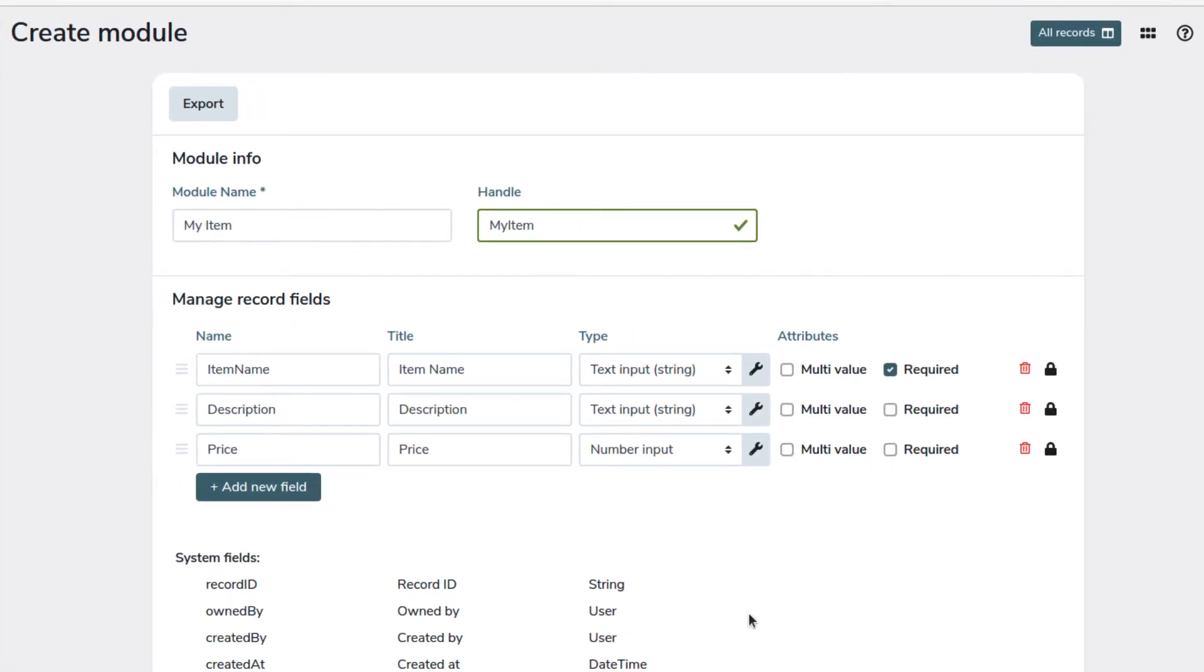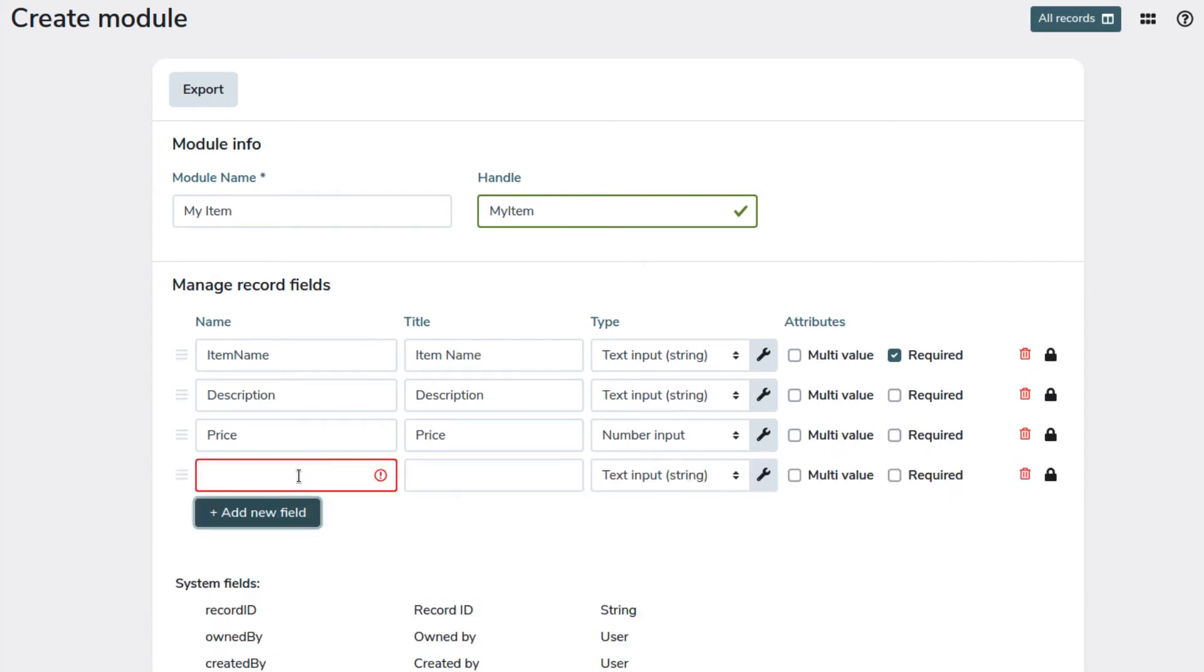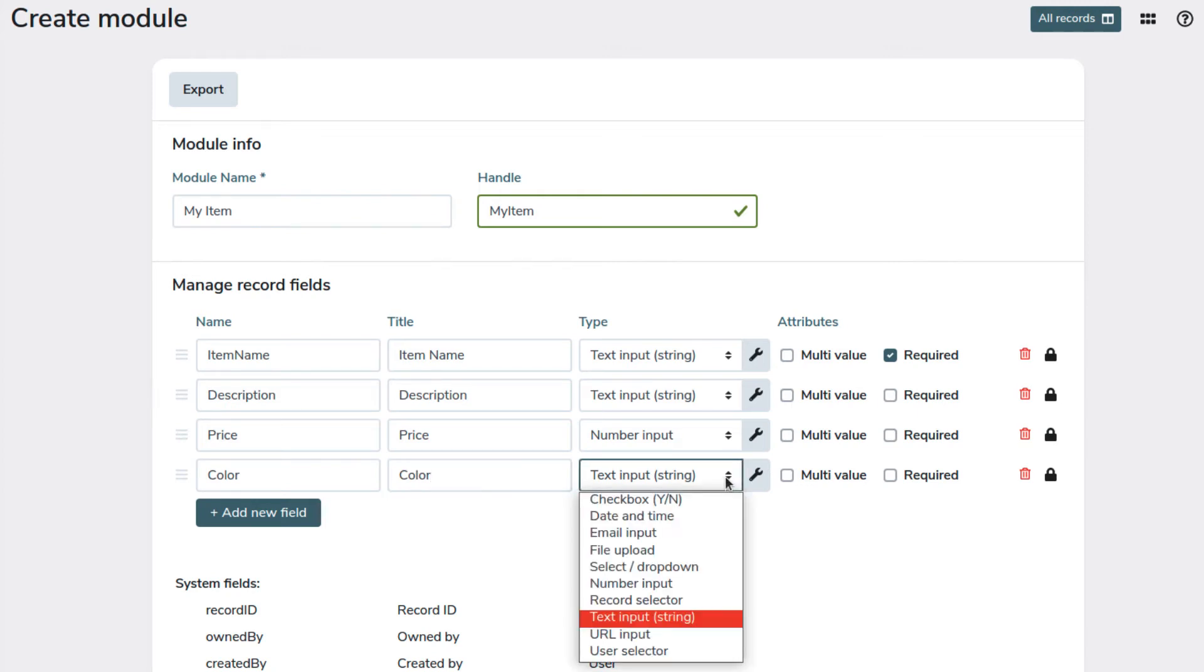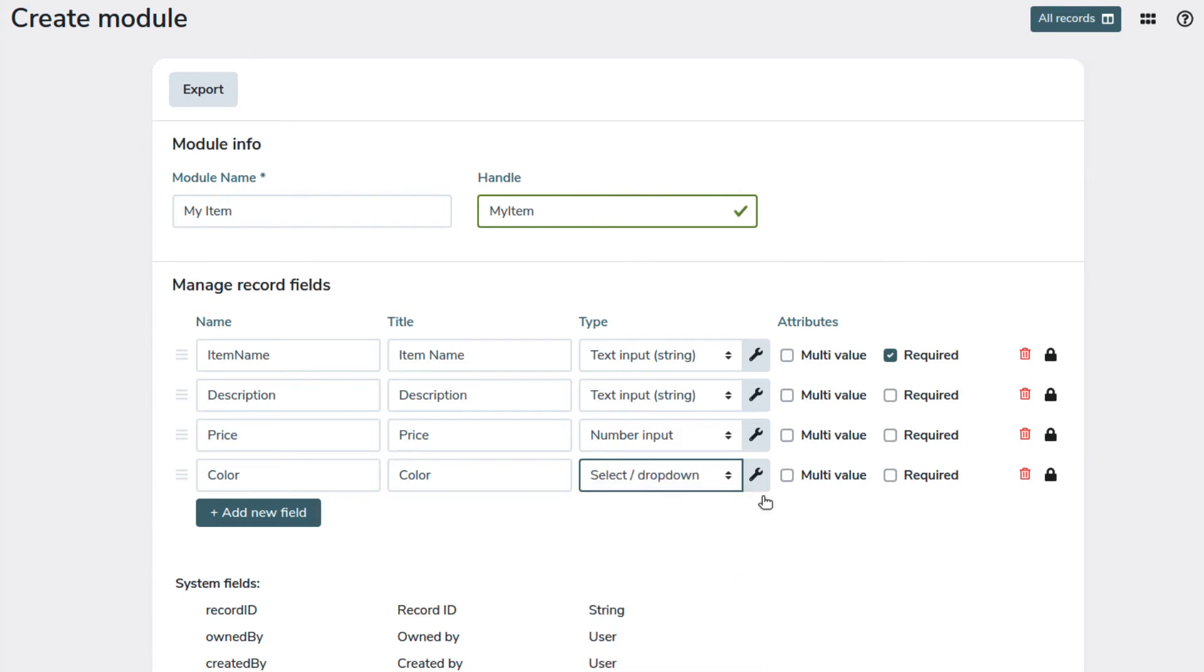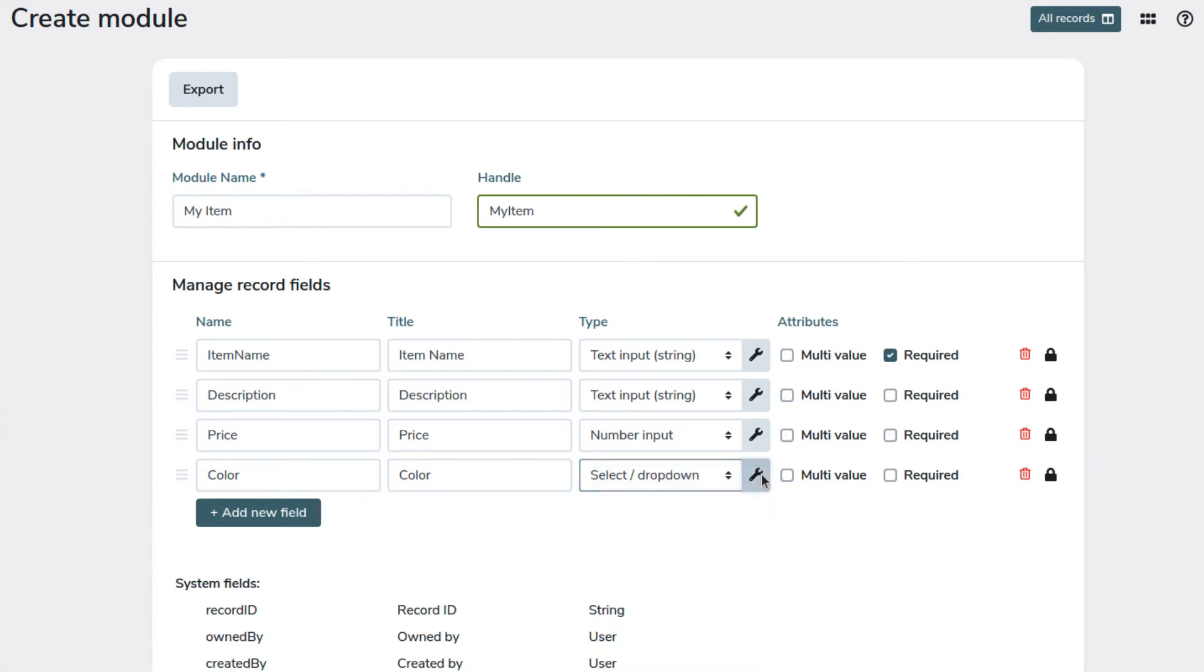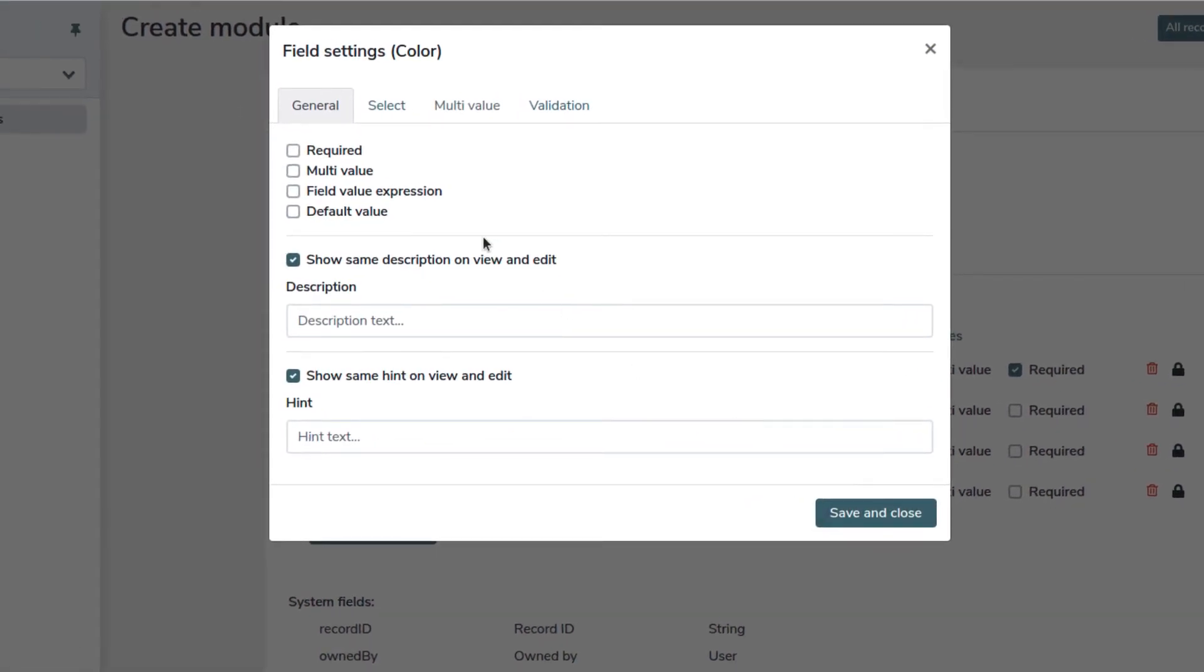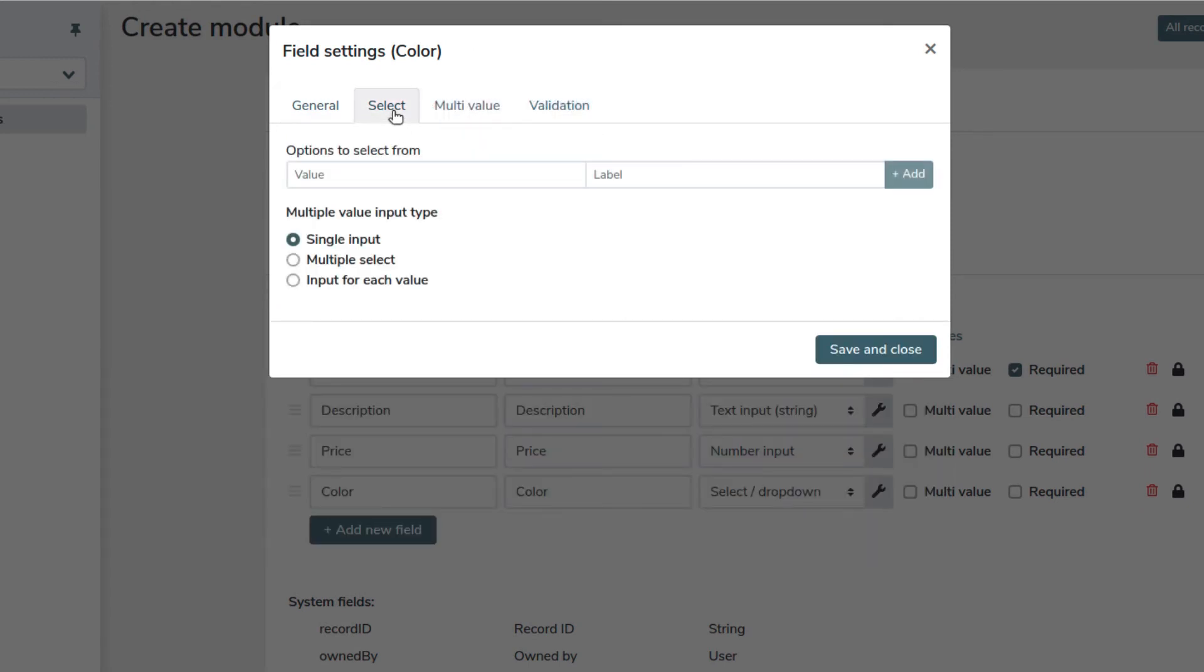The next field we want to add is a multiple selection field, which will be used for the available colors of the item. And we will choose select dropdown as the field type. We use the select tab to create the input options. The first is the value actually stored in the database. The second the label that will be shown.